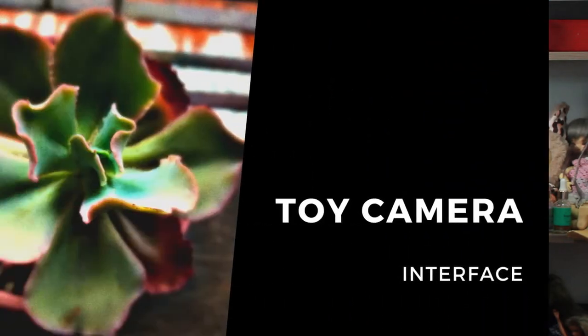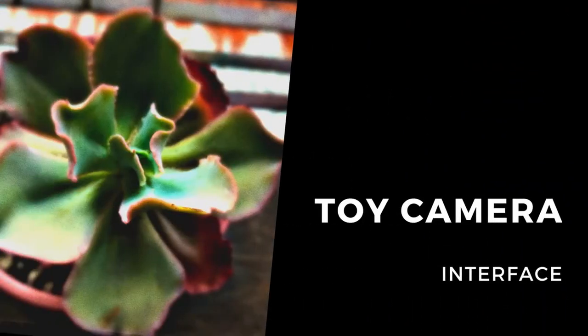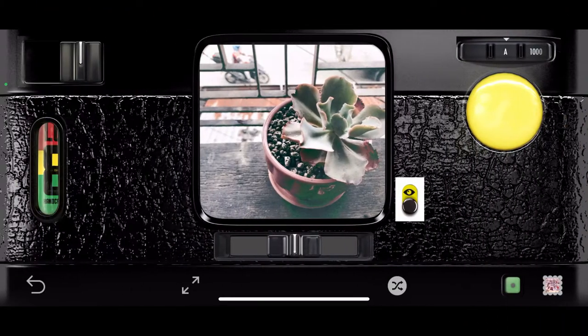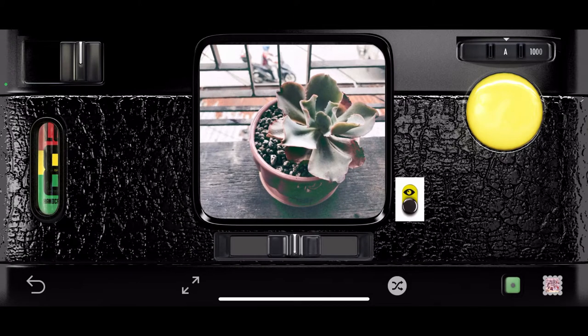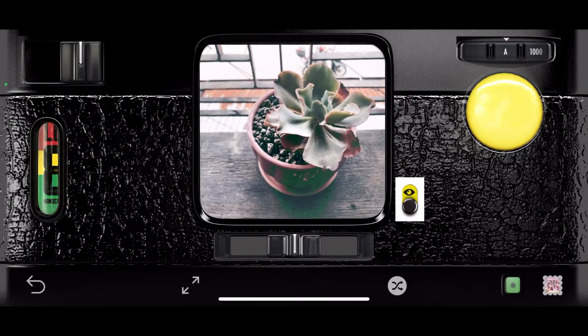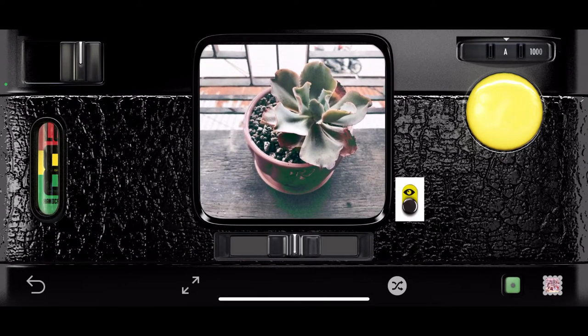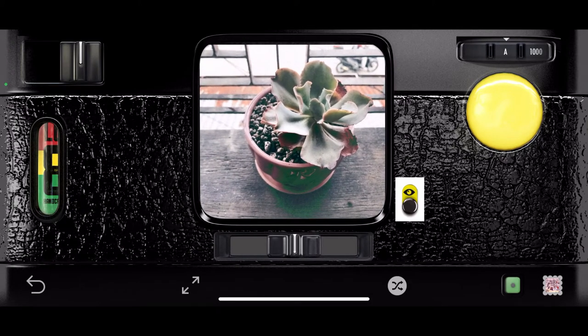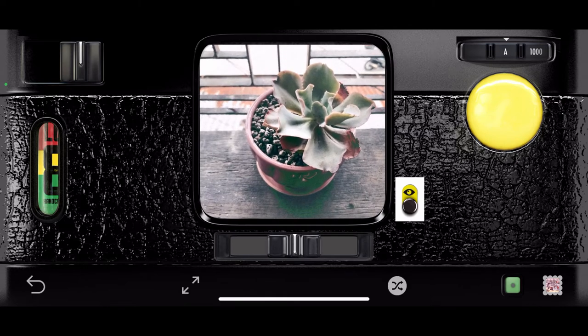And now let's go on your app tour. More than pretty pictures, Hipstamatic offers an experience — it allows you to experience an analog camera in a digital format.